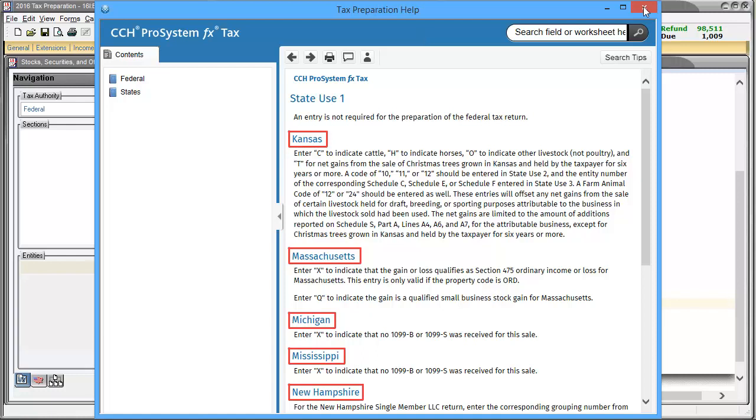It is recommended to review the help screens for all state use boxes you come across to see if it applies to the state in the return that you are working on.